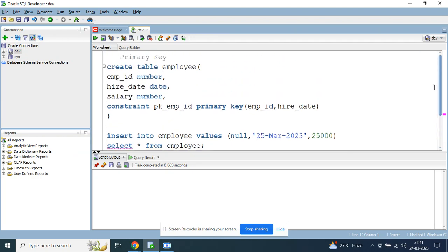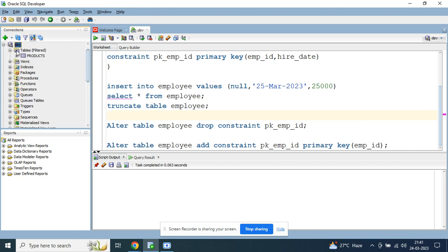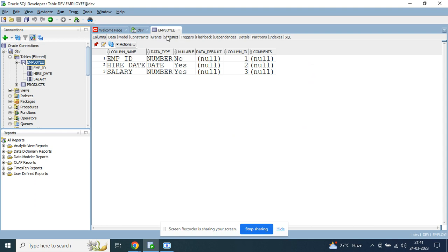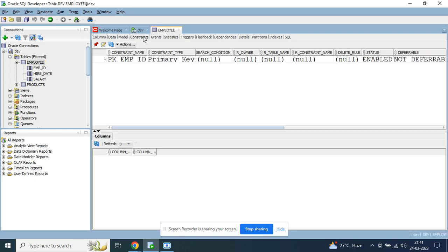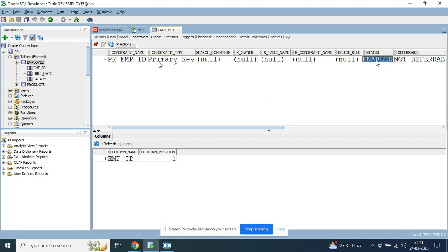If you want to view the available primary keys for your table, go to your connection in SQL Developer — in my case it's 'dev' — refresh it, find the employees table, and click on the Constraints tab. There you'll find the constraint name 'pk_emp_id', the type as primary key, and the status showing as enabled. That's all about primary key constraints — thank you.